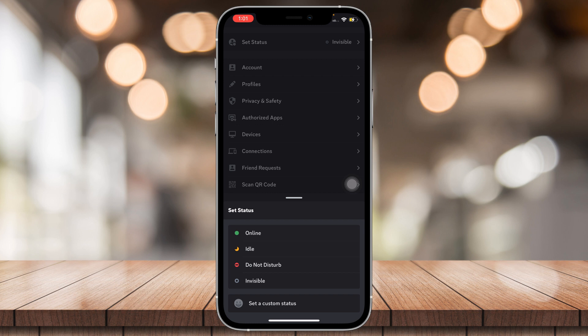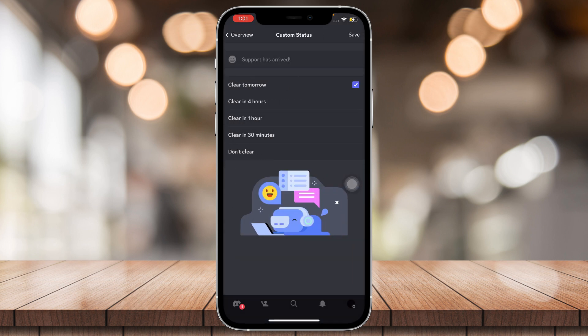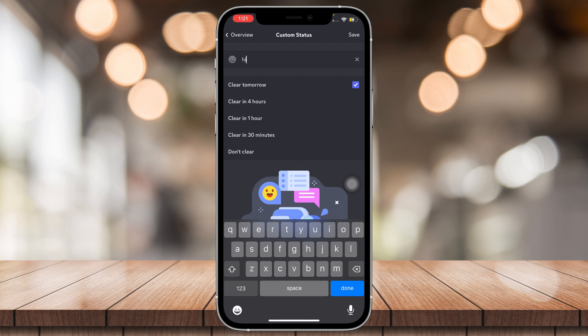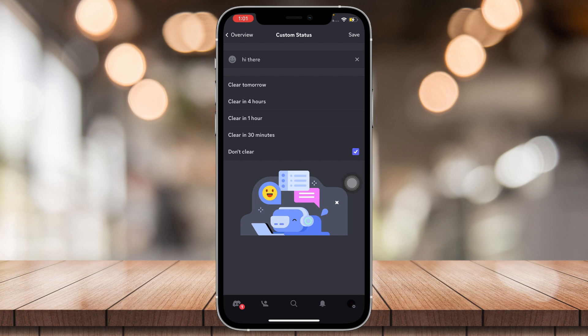Or you can set a custom status. Like saying, hi there. You can clear tomorrow, 4 hours, 1 hour, 30 minutes, or don't clear, which means it's going to stay there forever. You can also choose an emoji right here. And then just tap on save.